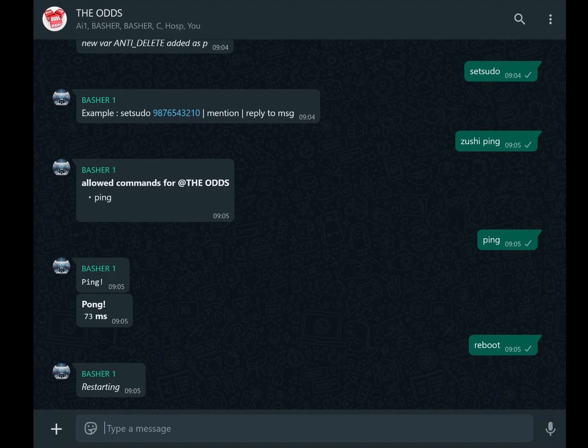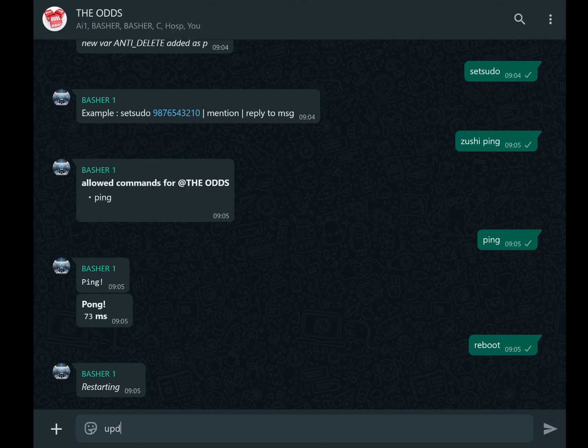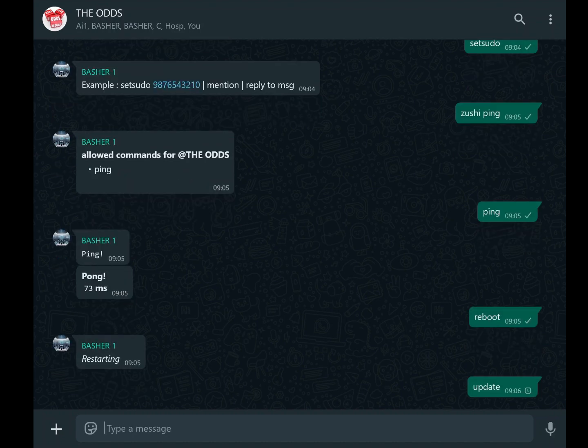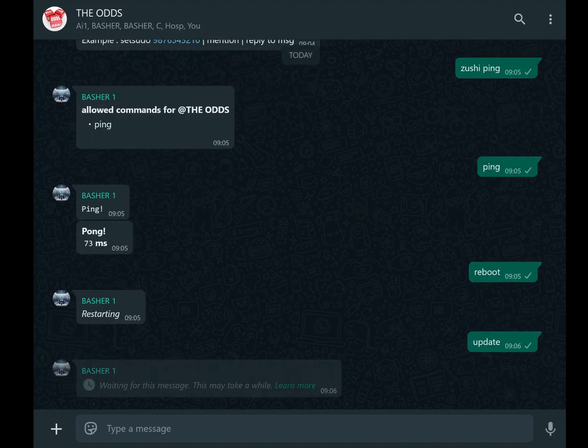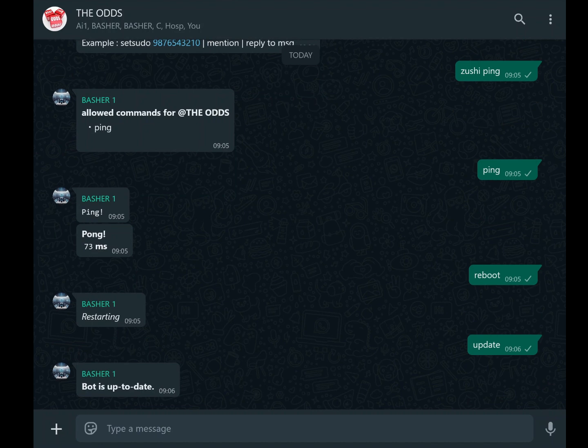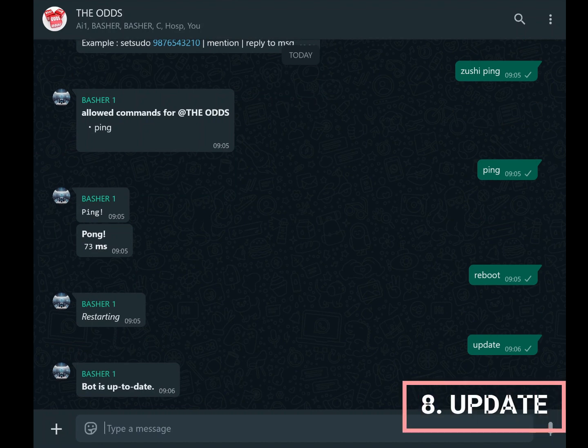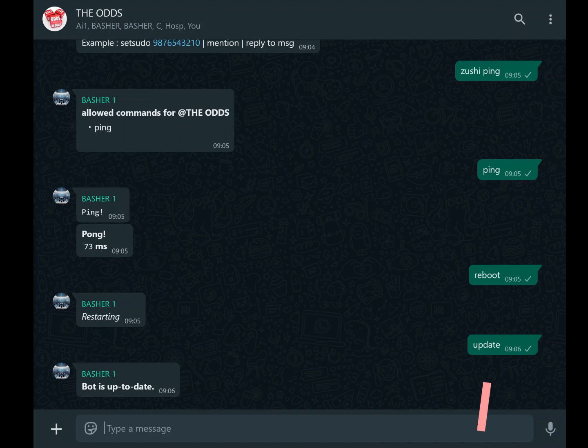In case you want me to make a tutorial on the remaining settings you should change, let me know in the comment section. As you continue customizing your bot, it's important to stay updated. Developers frequently release updates that introduce new features, fix bugs, and enhance performance. To check for updates, use the command update. Regularly checking for updates ensures that your bot remains functional and secure.